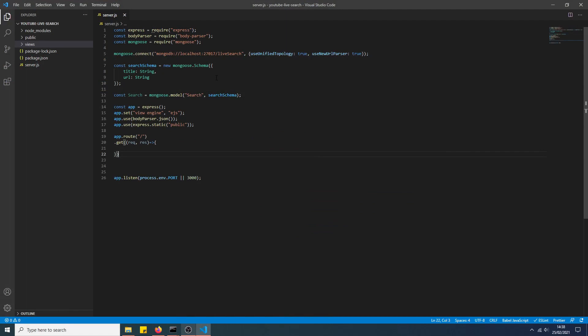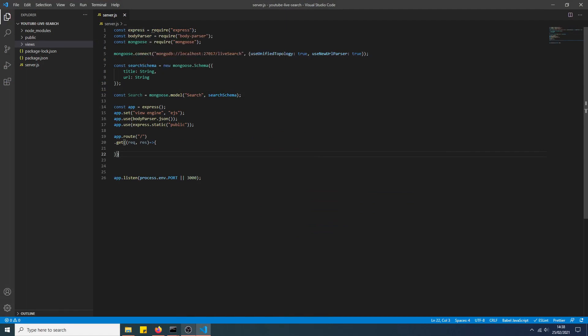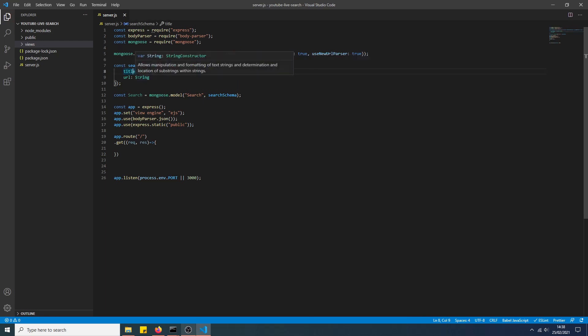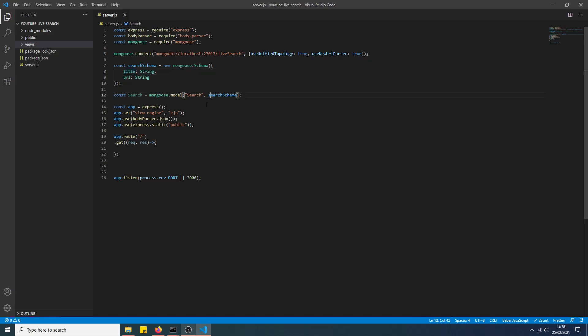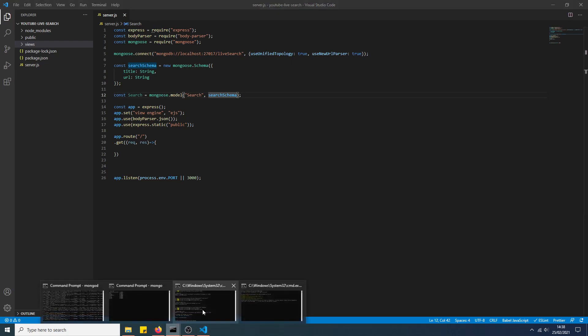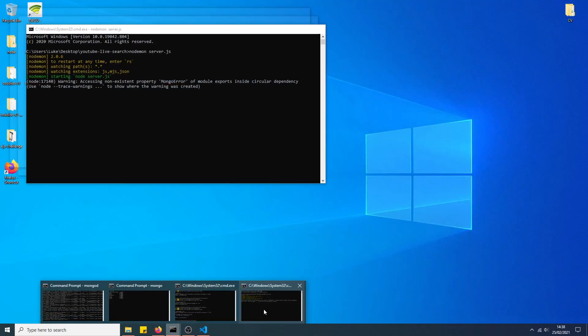We just got some boilerplate code set up here on Node.js. It's very simple - requires Express, body-parser, and Mongoose. We're connected to a database called LiveSearch, which I'll show you in a second. It's got a very simple schema here with title and URL fields, and we've created the model based off this.